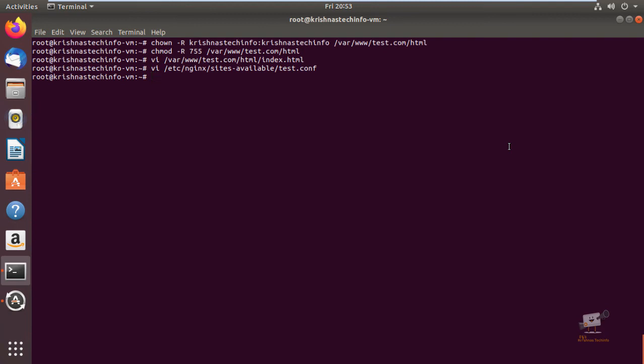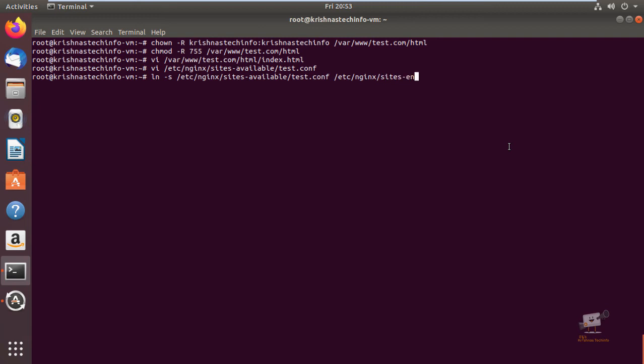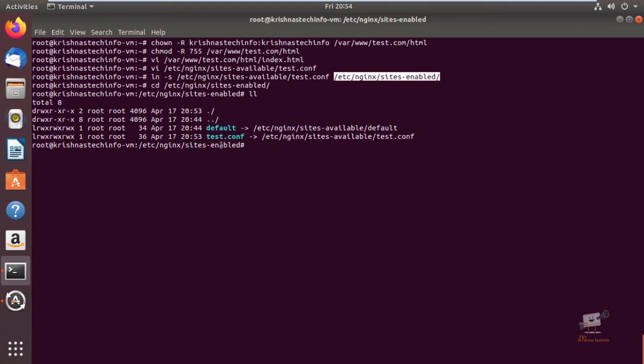Next you need to create a soft link for this configuration file: ln -s /etc/nginx/sites-available/test.conf /etc/nginx/sites-enabled/. Now the new link will be created. Here you can see the new soft link is created. Now the configuration part is over.